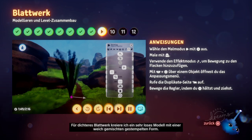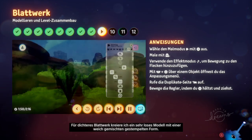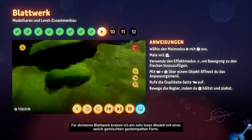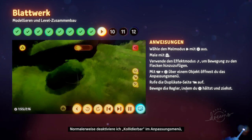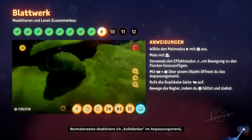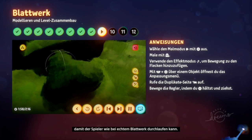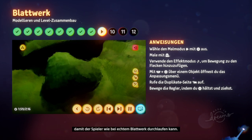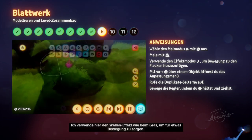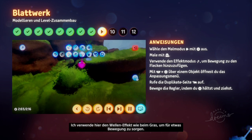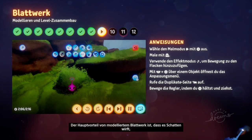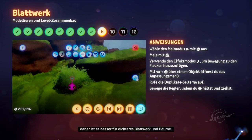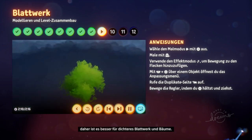For denser foliage, I create a very loose sculpture using a soft blended stamped shape. I usually turn off Collidable in the tweak menu so the player can run through it like real foliage. I use the wave effect here like the grass to give it a bit of movement. The main benefit of sculpted foliage is that it casts shadows, so it's better for the thicker foliage and trees.